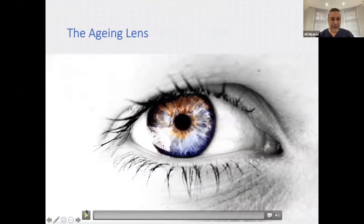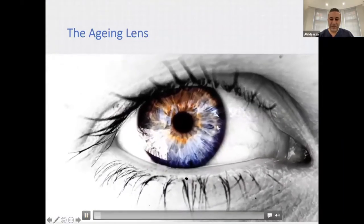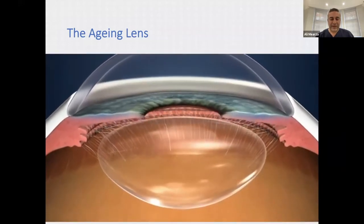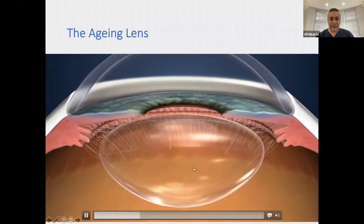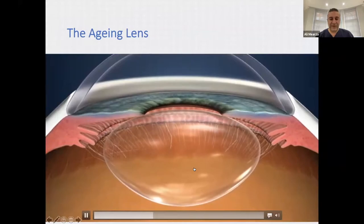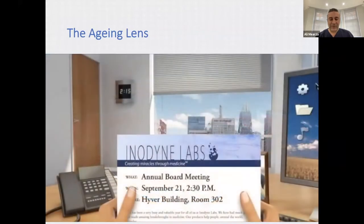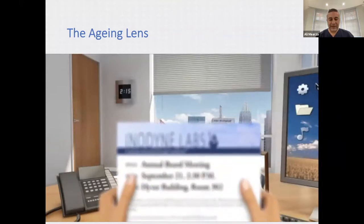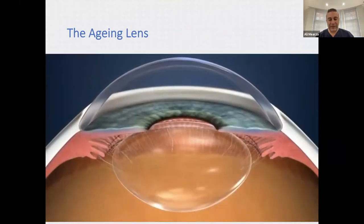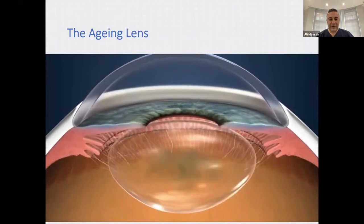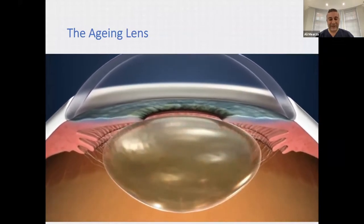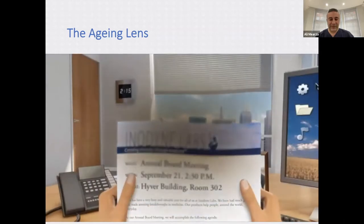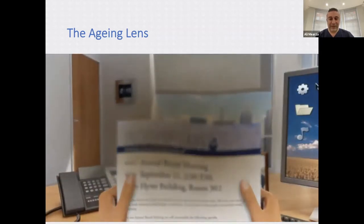As we age, the lens carries on growing throughout life and eventually stiffens up in the mid-40s. When that happens we have an issue with reading — that's called presbyopia — and the lens loses its focusing power, requiring reading glasses. As we age further, cataract development occurs, which is essentially clouding of the lens, causing blurred vision.